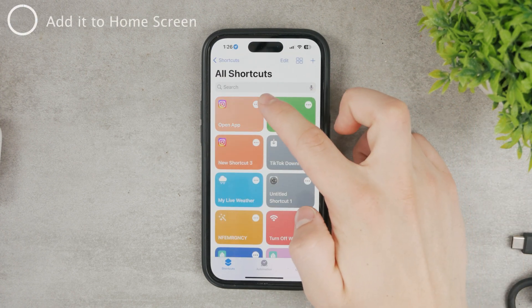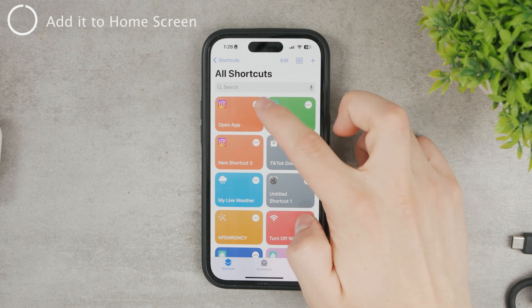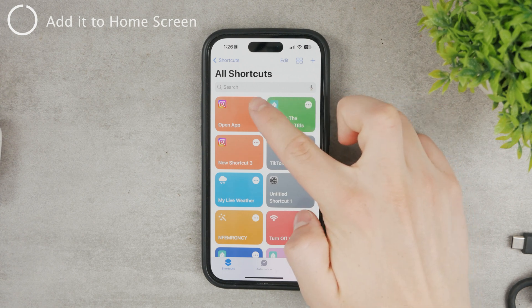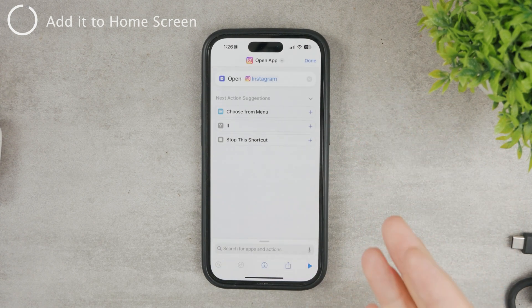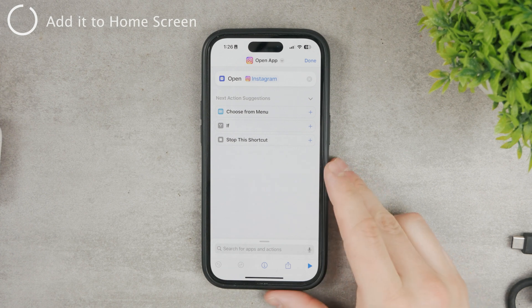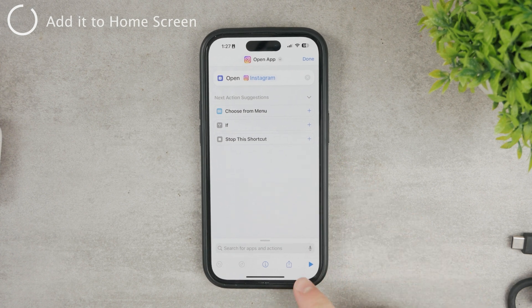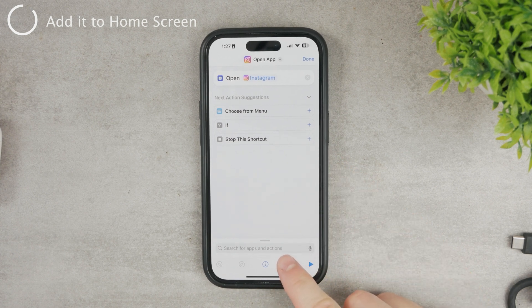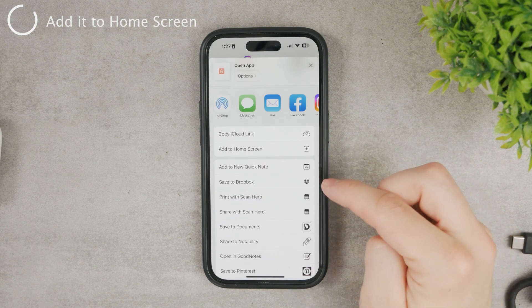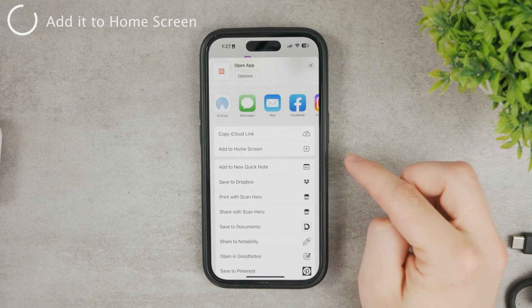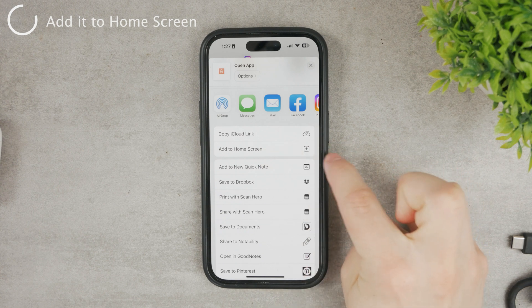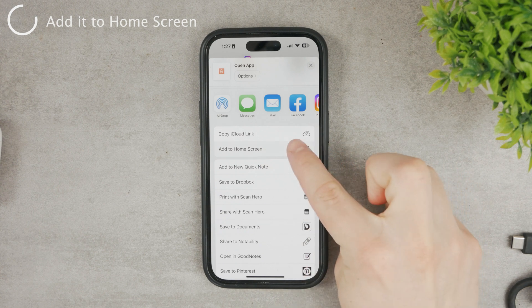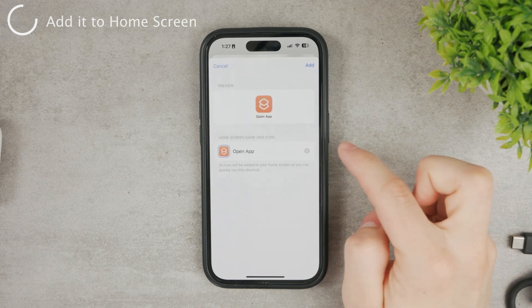However, we want to add it as an icon to the home screen. Click on the three dots to get back to the customization section. At the bottom, there's a share icon. Click on it and you'll see the option 'Add to Home Screen'. Click on Add to Home Screen.